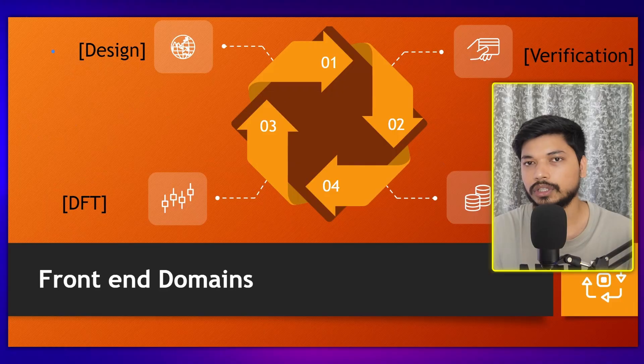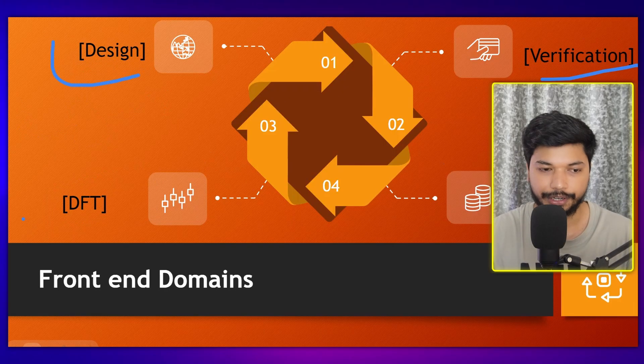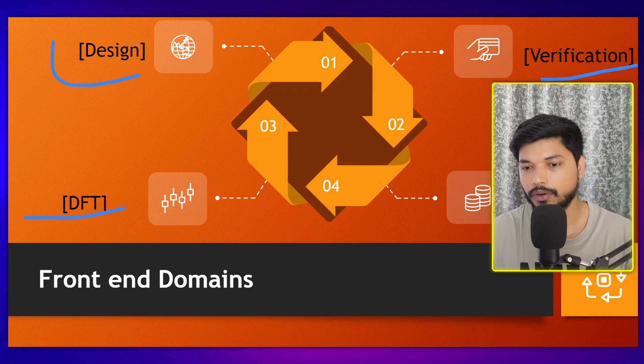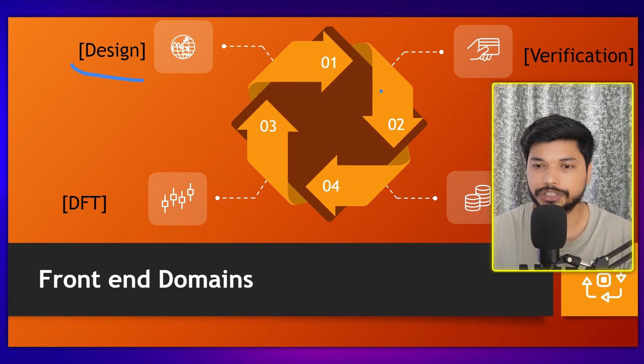So the basic front-end domains are: design, verification, DFT, and FPGA. You can choose based on your skills, knowledge, or interest. There are ample opportunities in all four of these domains.